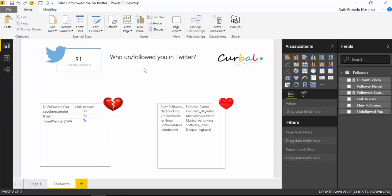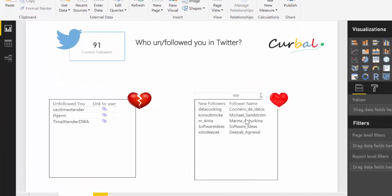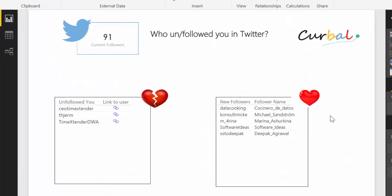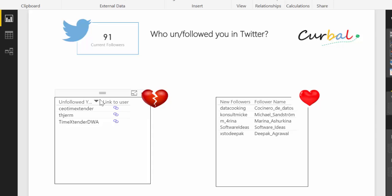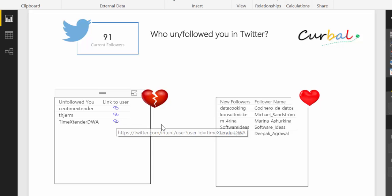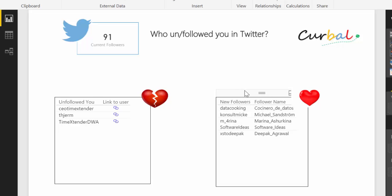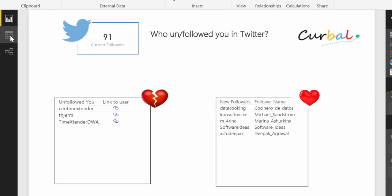Okay, so this works as follows. Here I have how many followers I have in case I don't remember. Here it tells me who unfollowed me and a link to that user. In case I want to contact the person or unfollow back or whatever. And here I have new followers. And this is how this works.